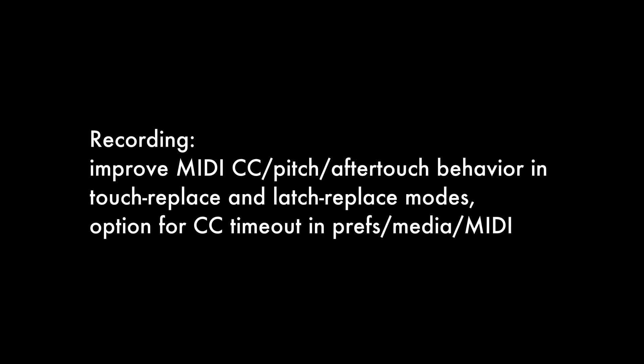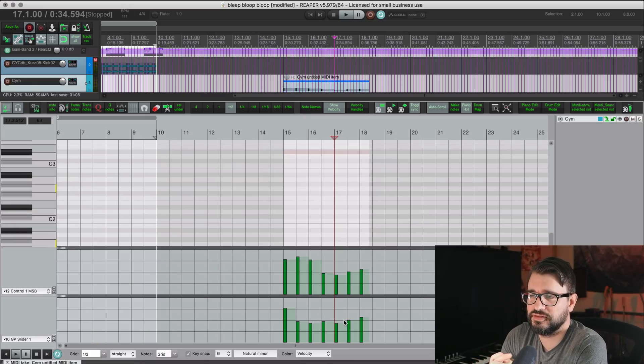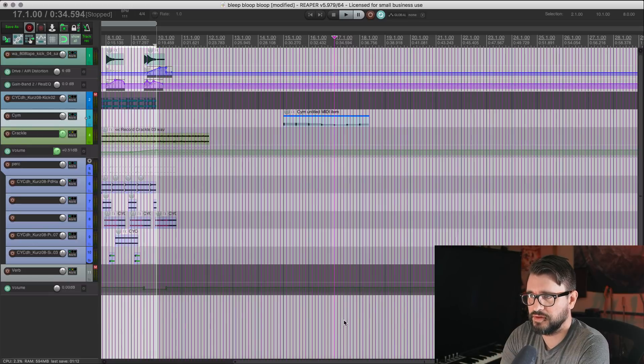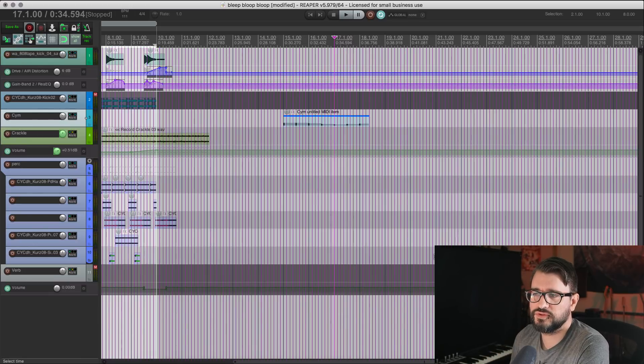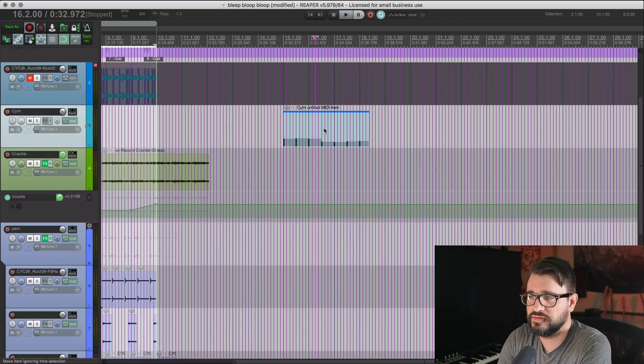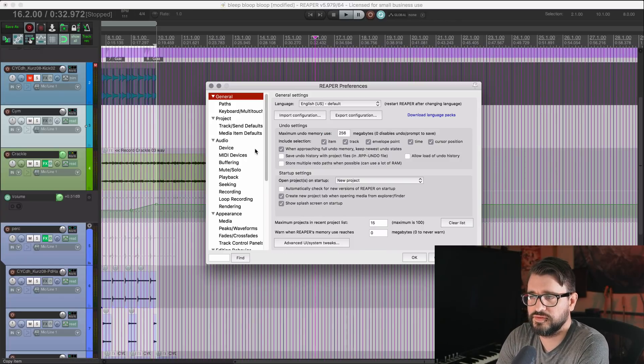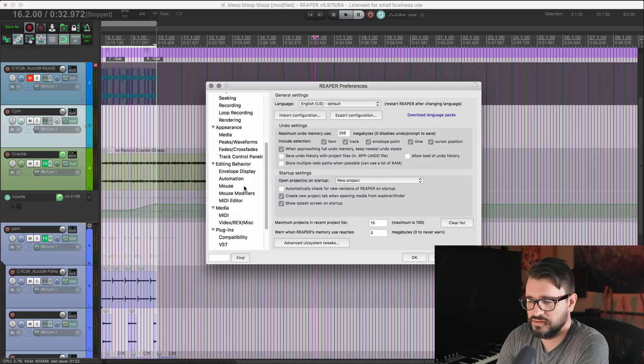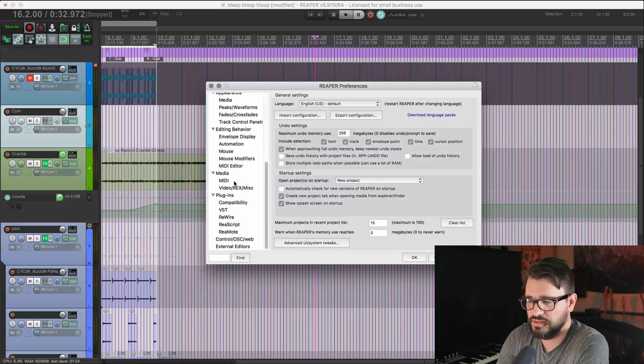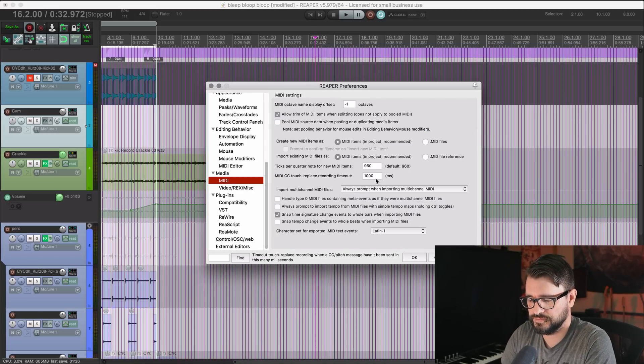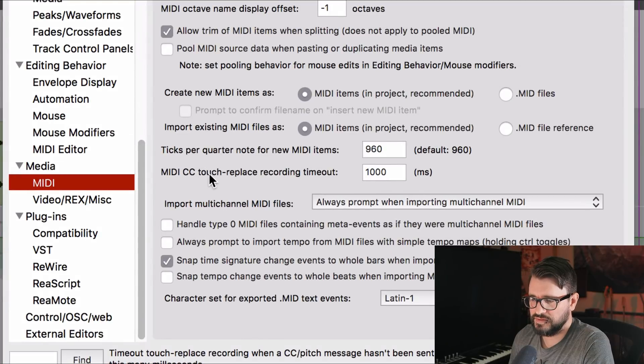When it comes to recording, they've done some changes to MIDI CC pitch and after-touch behavior in touch replace and latch replace modes. I'm not really going to demo that, but I will show you a new preference for that. So if we go to preferences and media and MIDI, there's this new option. MIDI CC touch replace recording timeout.